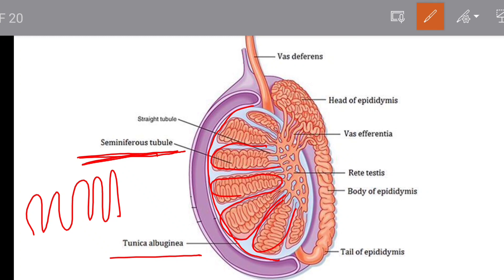Inside the testes there are three types of cells present. One type is the germ cell, which differentiates into sperm. The supporting cells are called Sertoli cells, which provide nourishment to developing sperm. The testosterone-producing cells are called Leydig cells, which produce the male sex hormone testosterone.